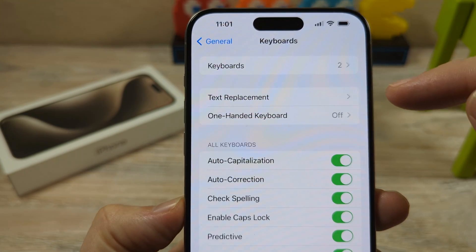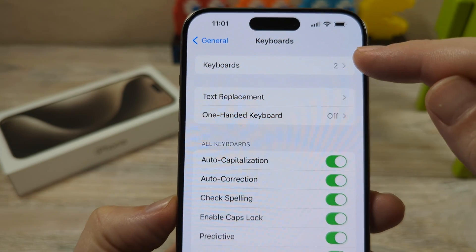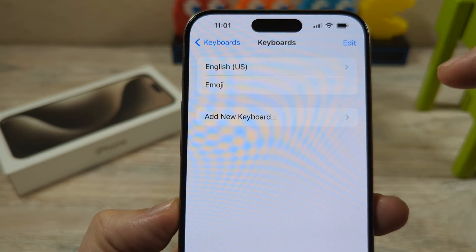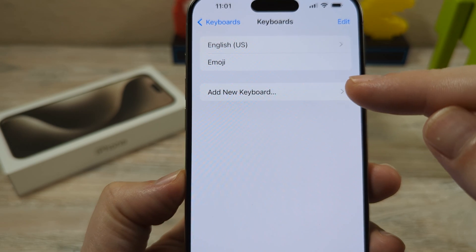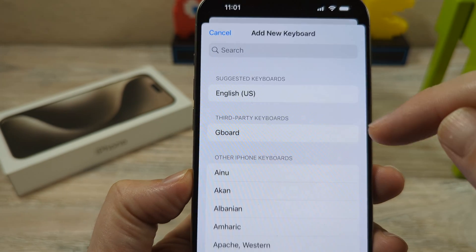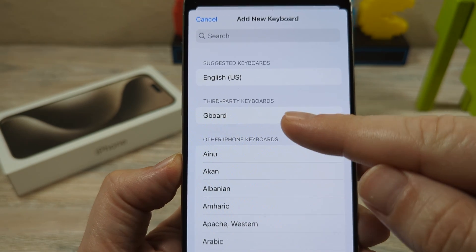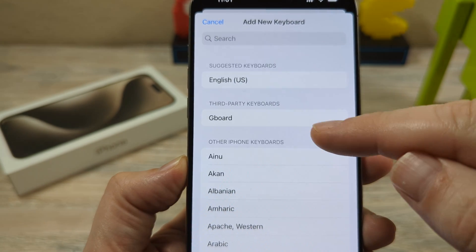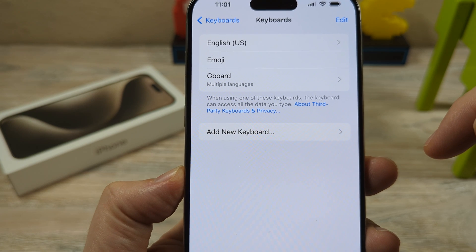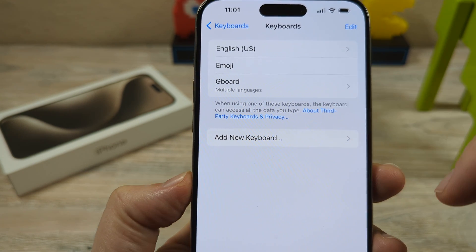Towards the top, you're going to see keyboards. You might have two or three or a different number here than I do. Go ahead and tap on that, and then you're going to see an option for Add New Keyboard. Go ahead and tap there. Once you do that, you'll see the Gboard option under third-party keyboards. Just go ahead and tap on that, and then you'll see that Gboard has been added to your keyboards.